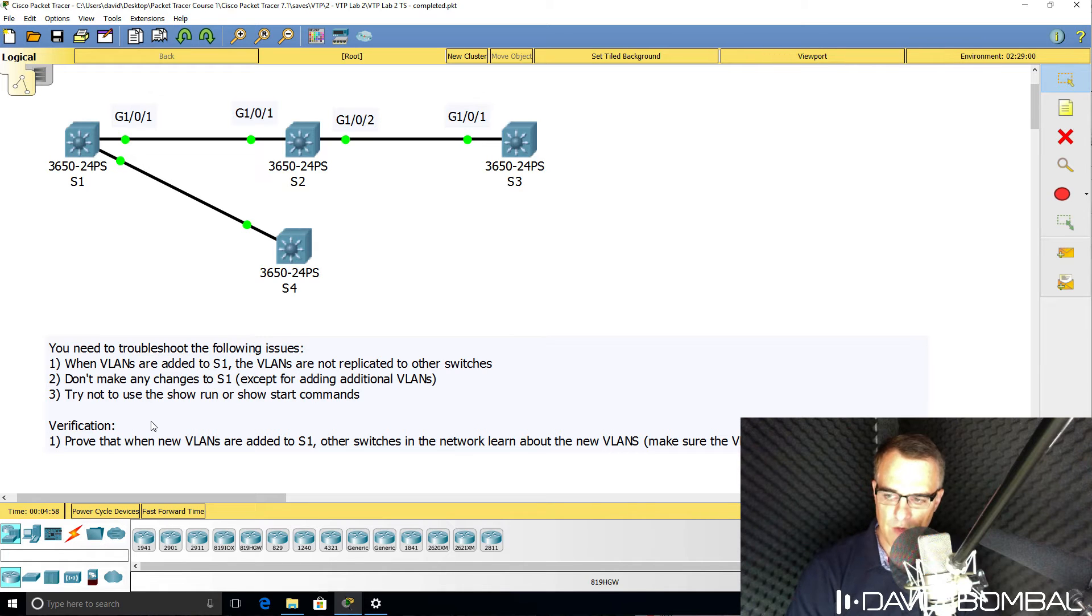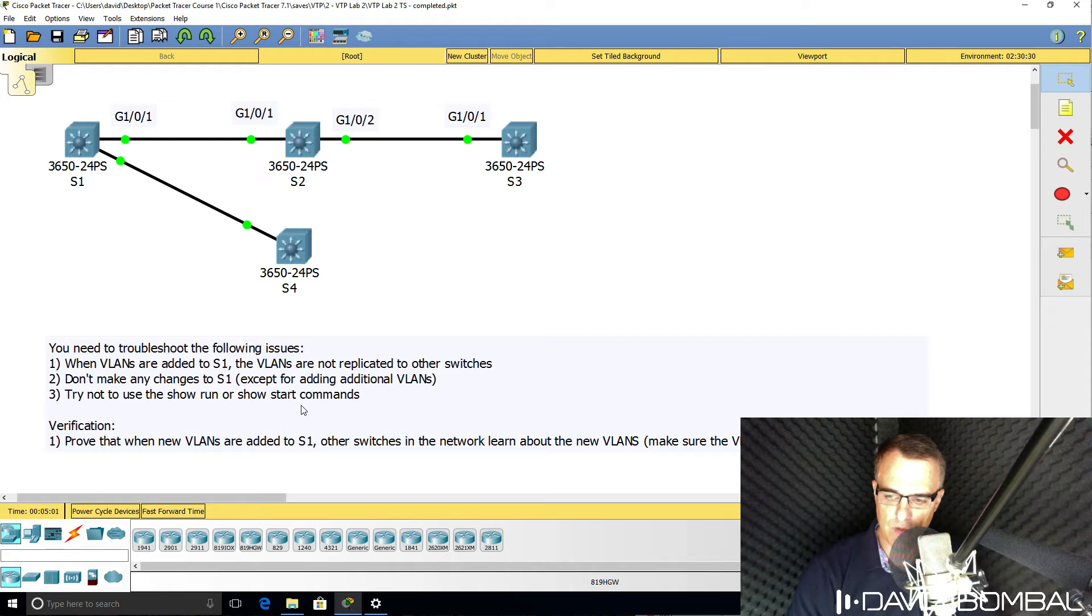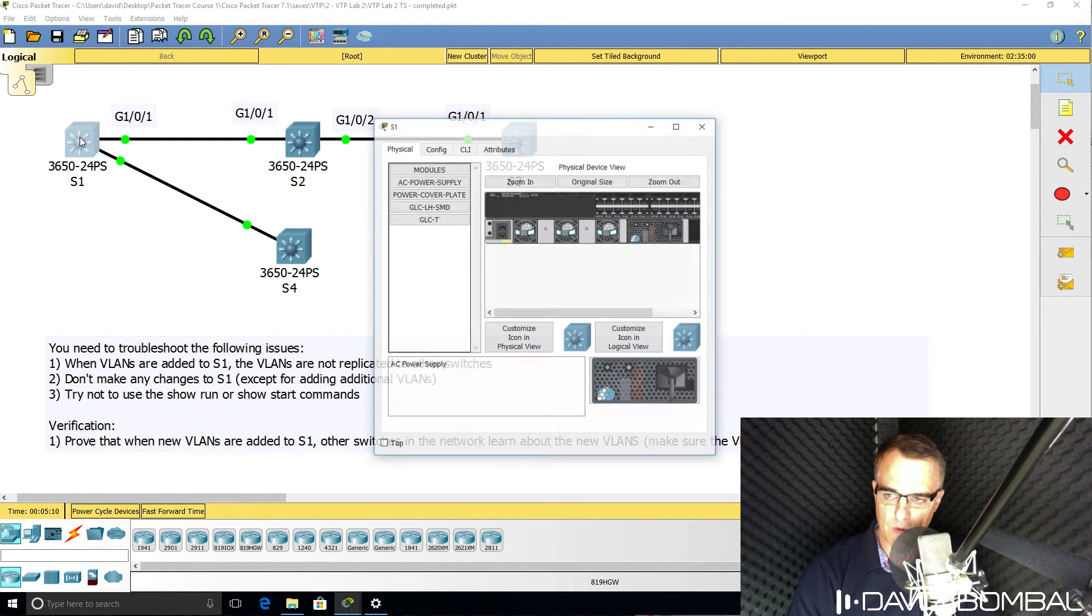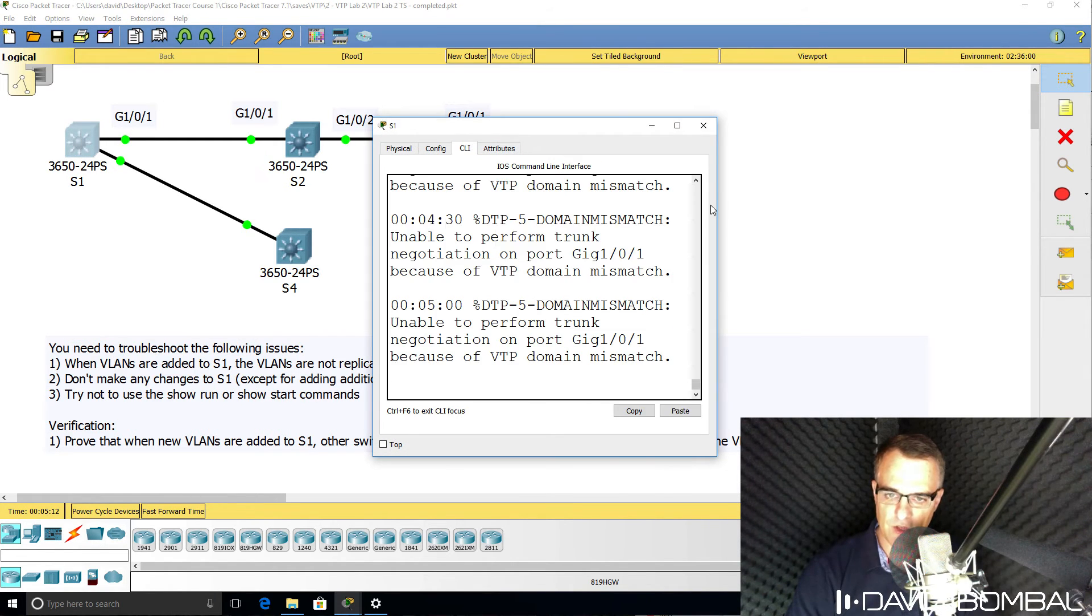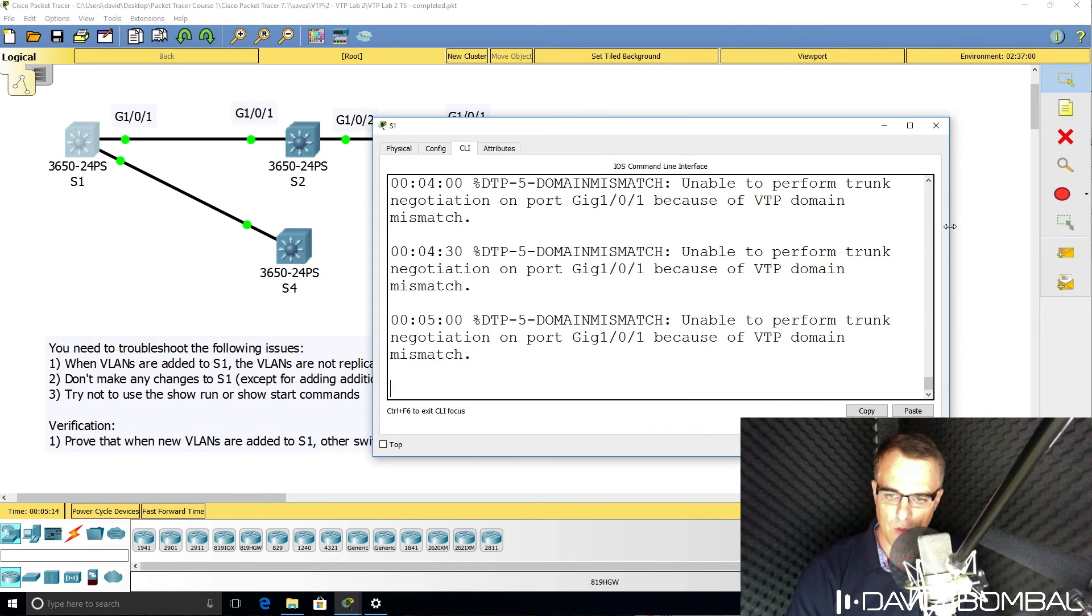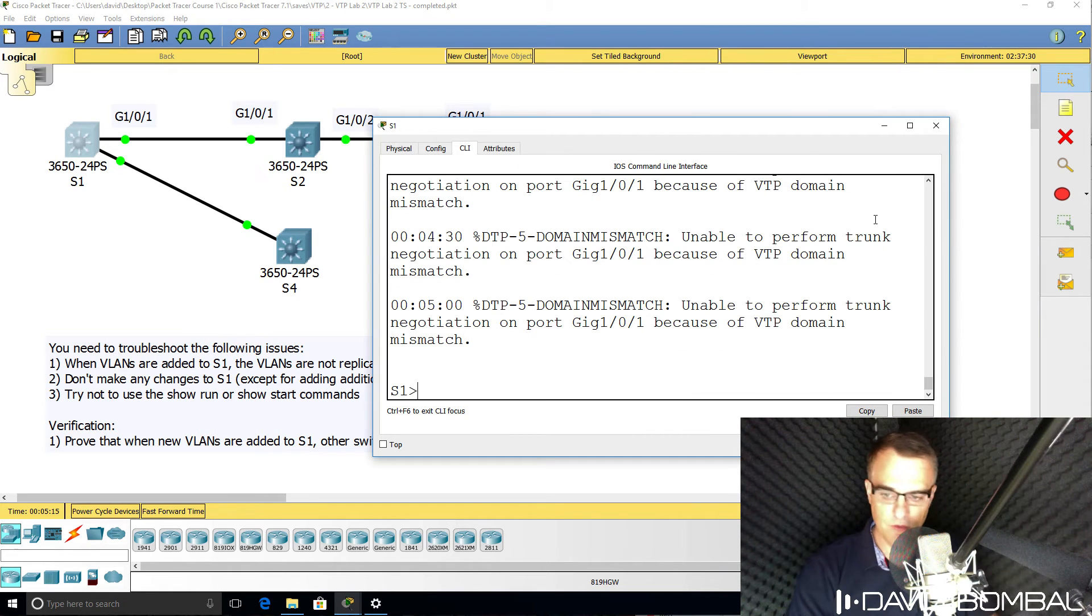Try to complete this lab without using the show run or show start commands. Use other commands on the switches such as show VTP status or other commands to see what the problem is.